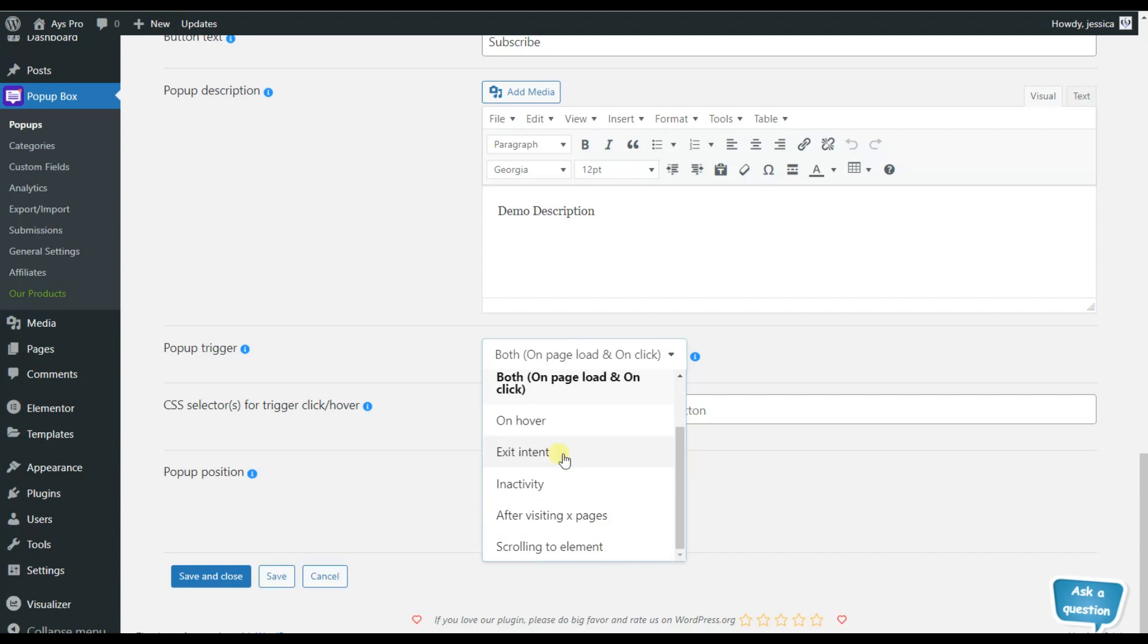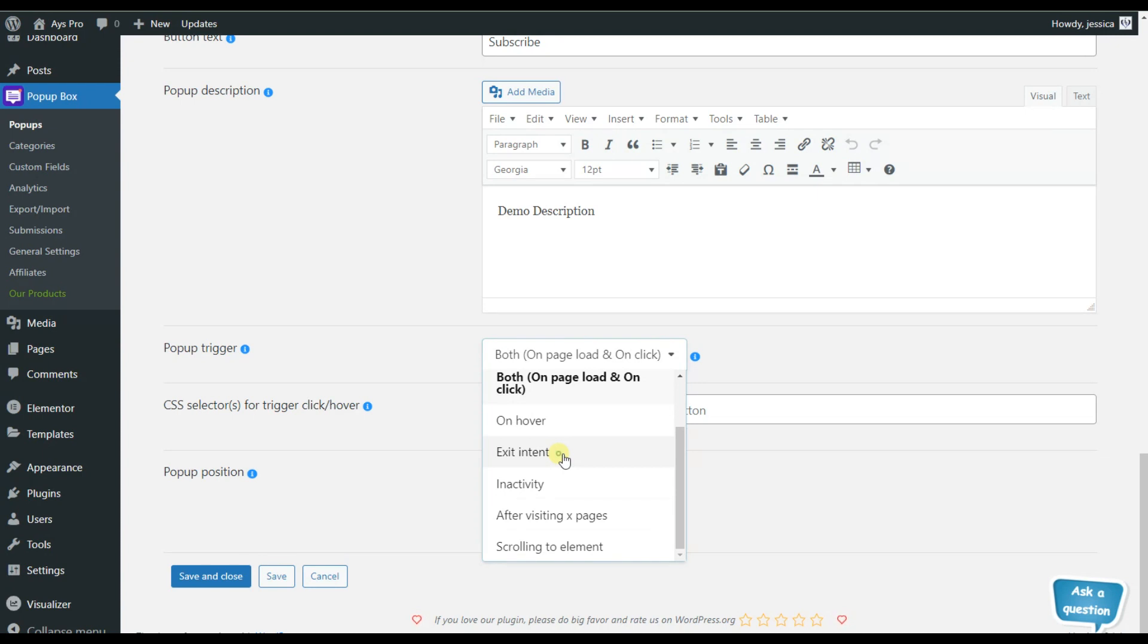But here we will need to choose the exit intent trigger. So here it is. You have chosen the exit intent trigger.